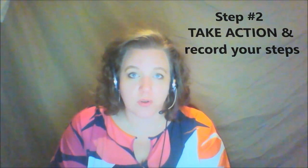Number two, you want to take action on that plan. Do what you have to do and record your results. If they're big, great. If they're small, great. Doesn't matter. Record the results.